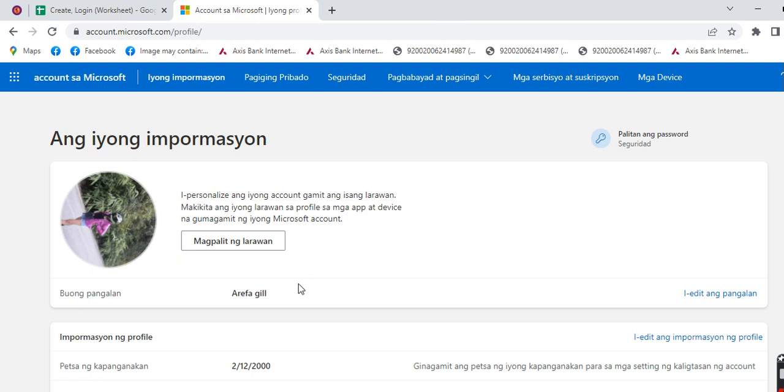You can see that my Microsoft account's language has been changed. In this way, you can easily change the language in your Microsoft account.